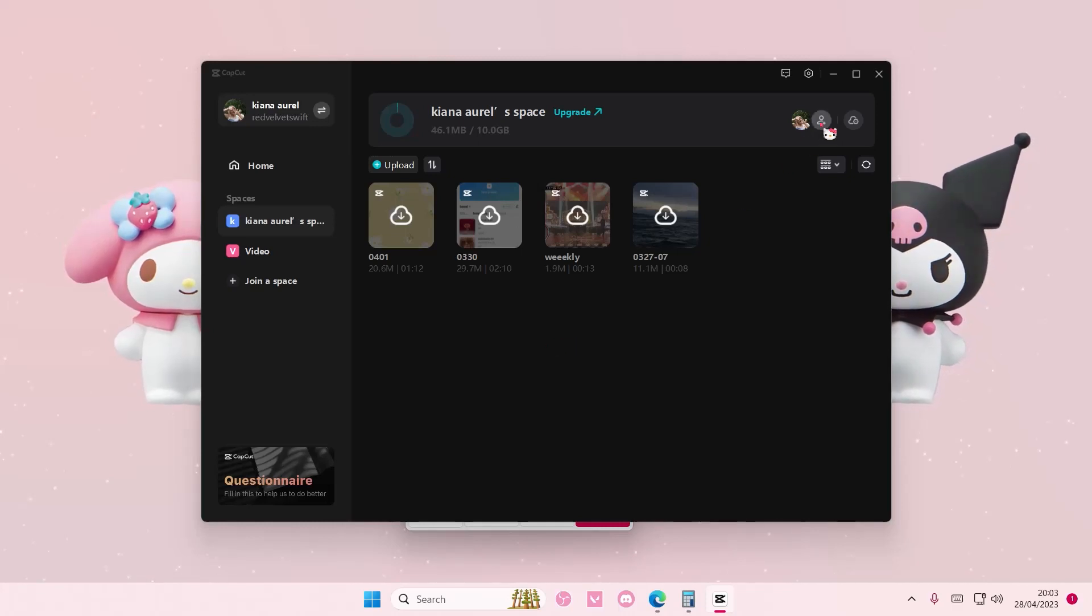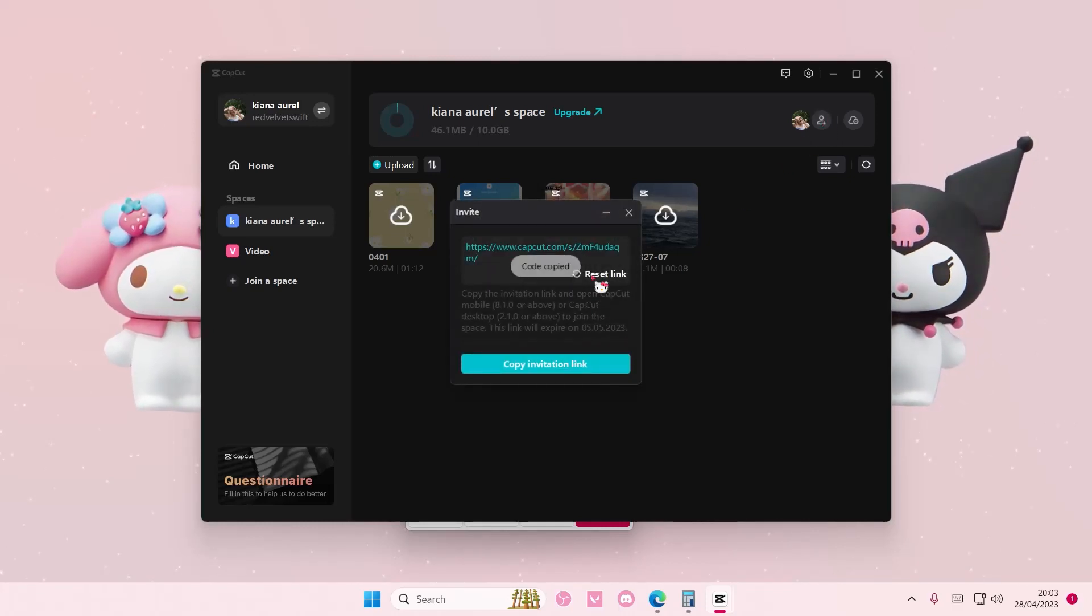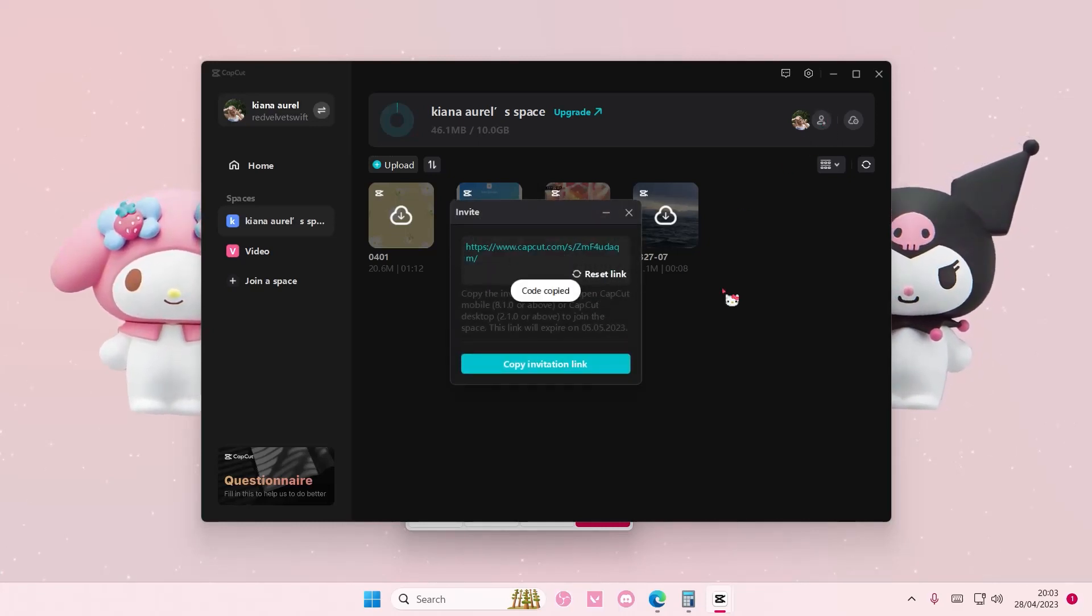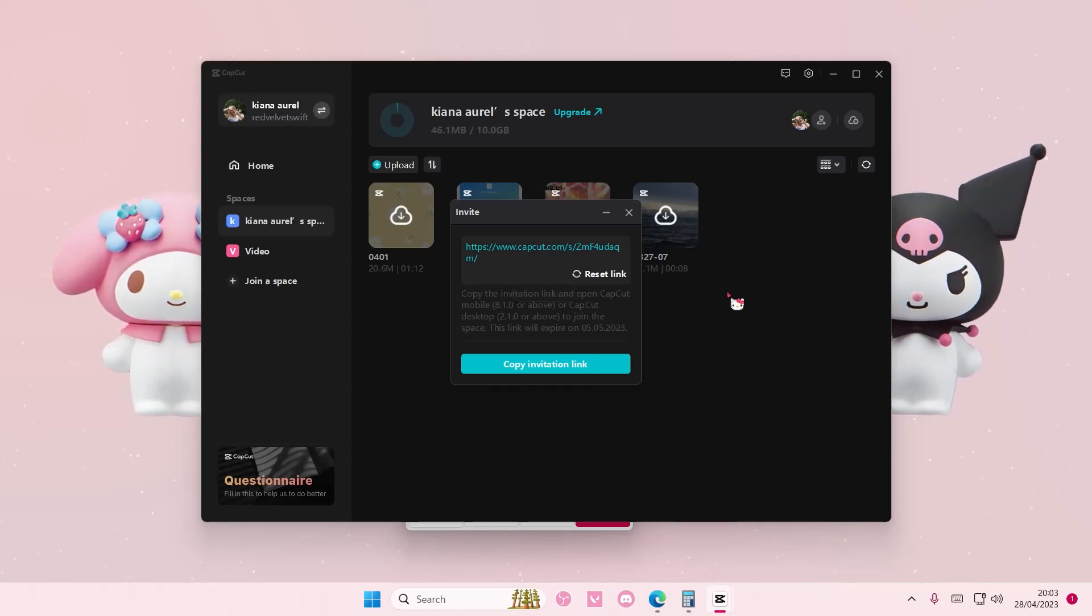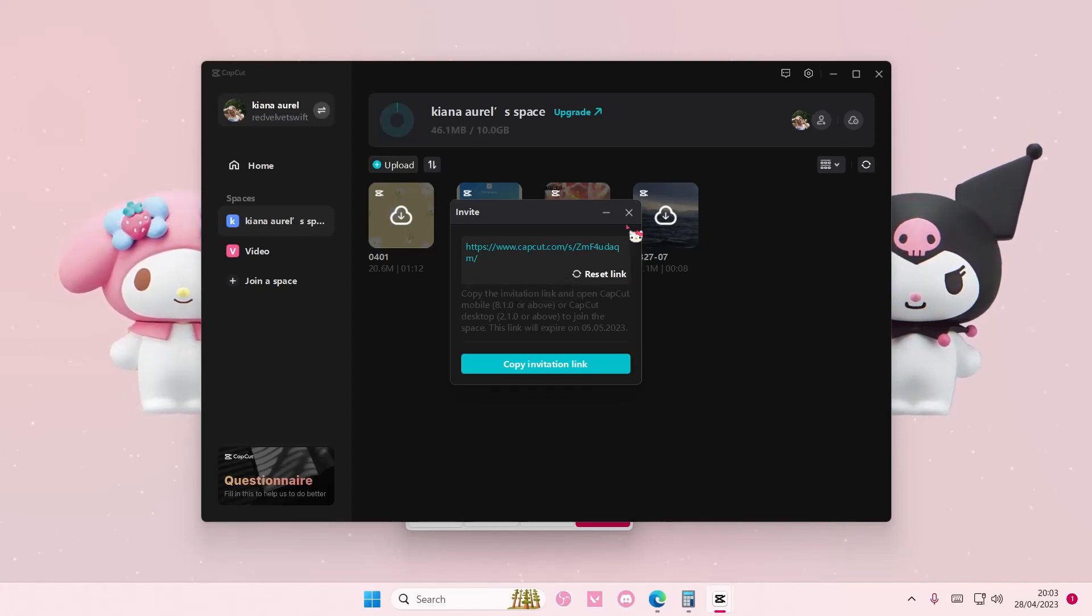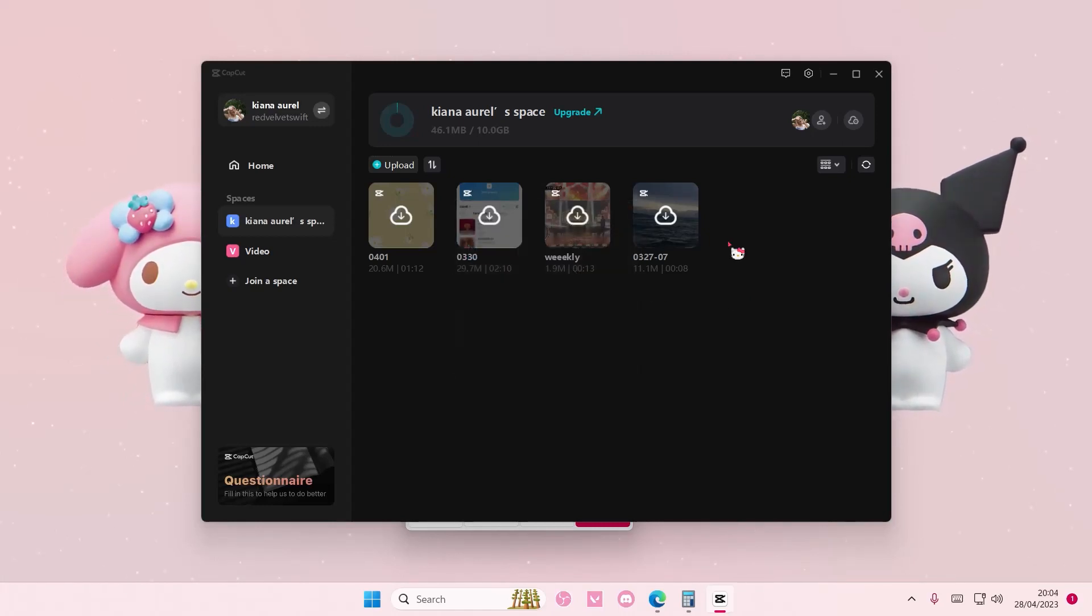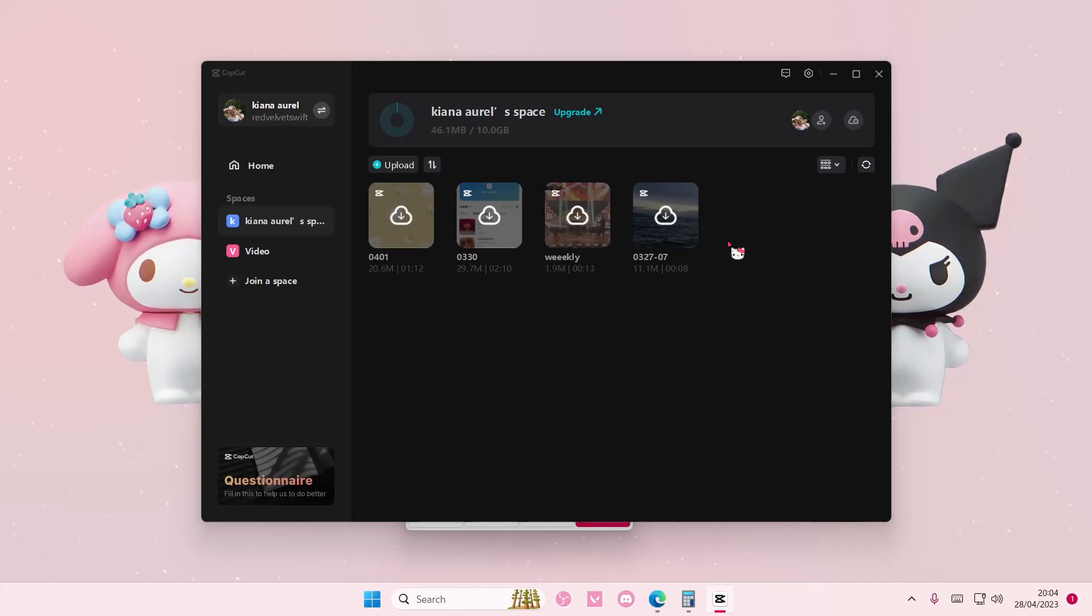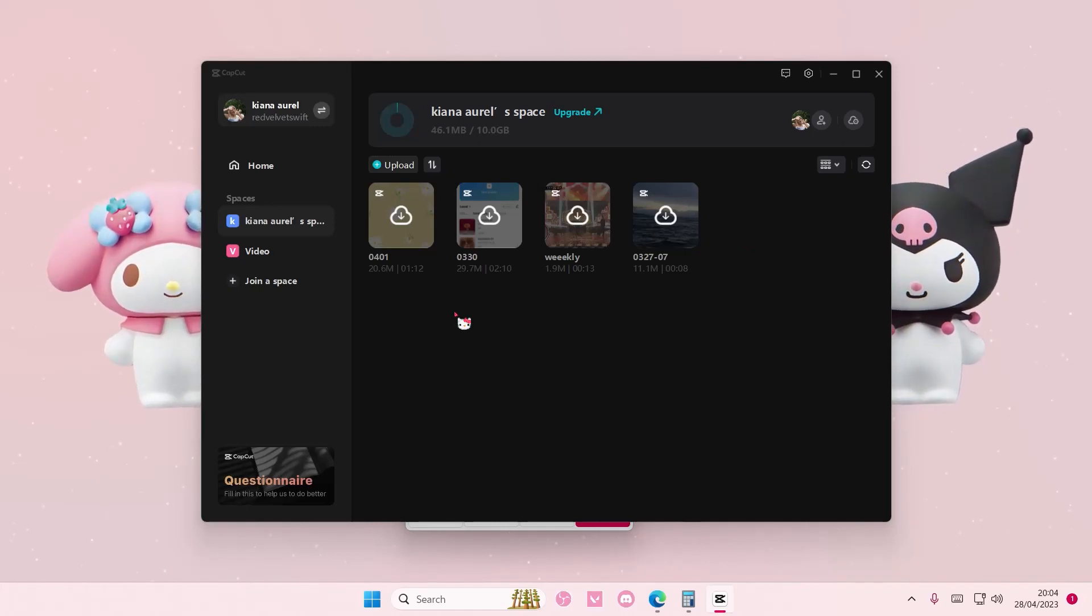So again, select copy invitation link and paste it, then you're just going to click on it. Then they'll be able to join your CapCut space and get videos from your space.